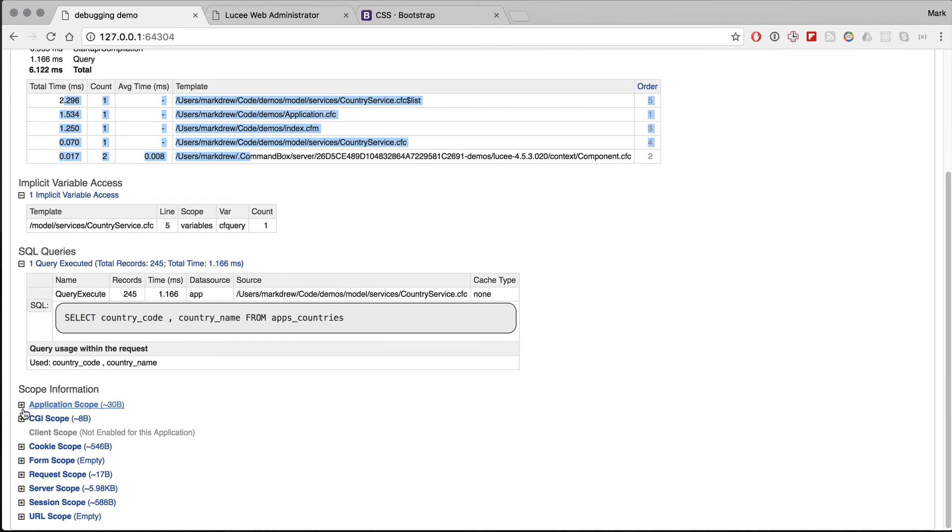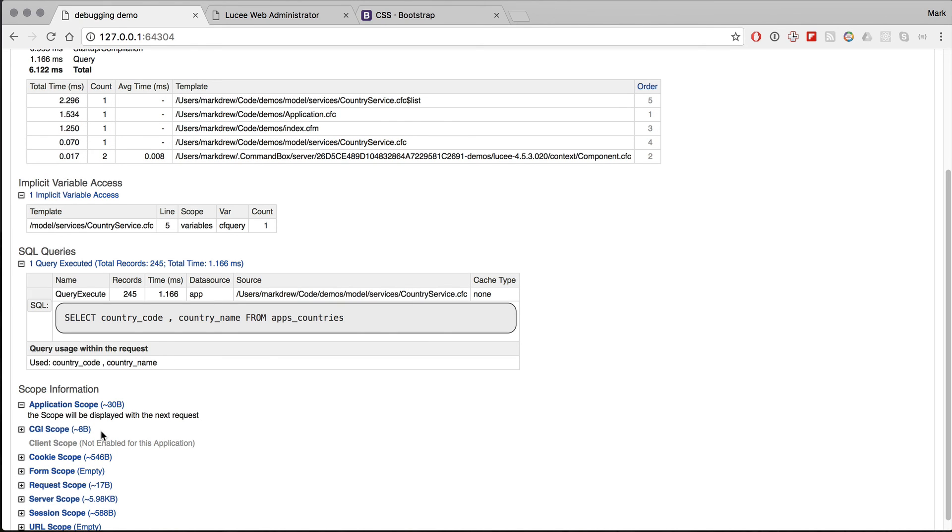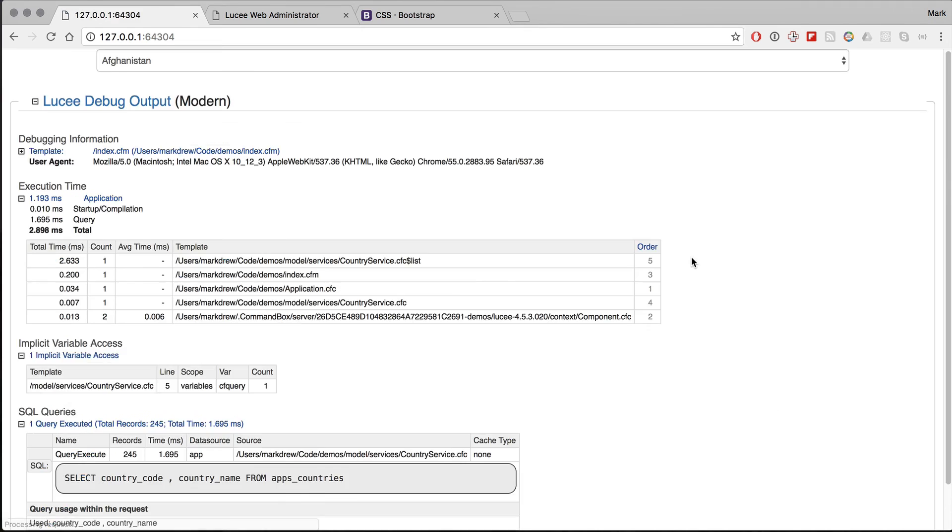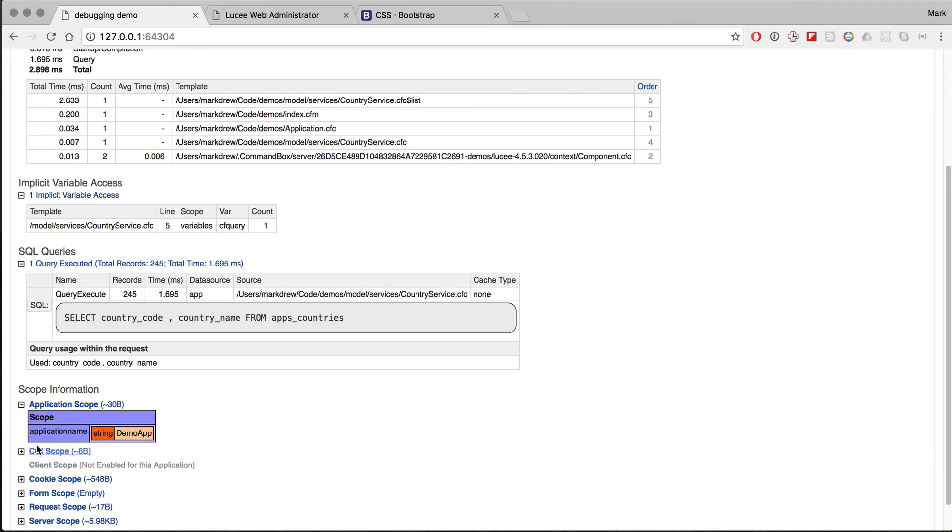The other information, the scope information, as it says, if I want to expand it, it says the scope will be displayed on the next request. So I can now reload the application scope, and you can see what's in there. Same thing for the other scopes, it's empty.